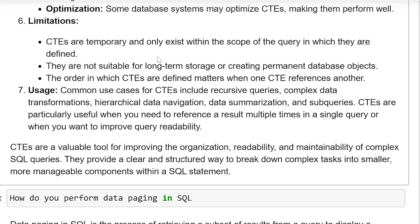Usage: Common use cases of CTEs include recursive queries, complex data transformation, hierarchical data navigation, and data summarization. CTEs are particularly useful when you need to reference a result multiple times in a single query or when you want to improve query readability.